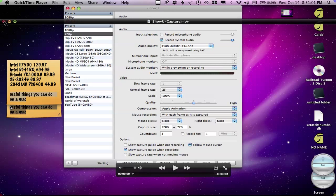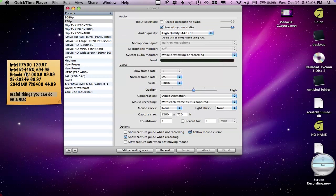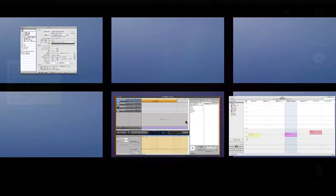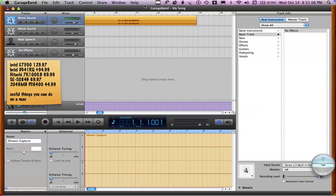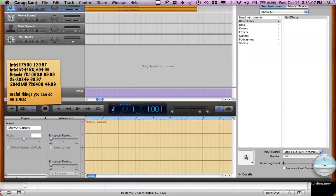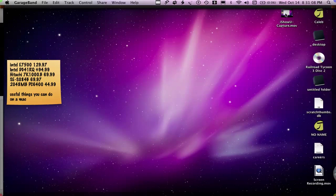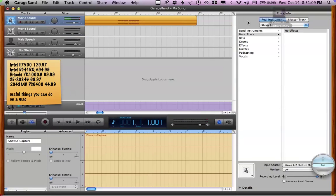It opens up the QuickTime player and I just quit that. I go into GarageBand. Then I would import the movie.